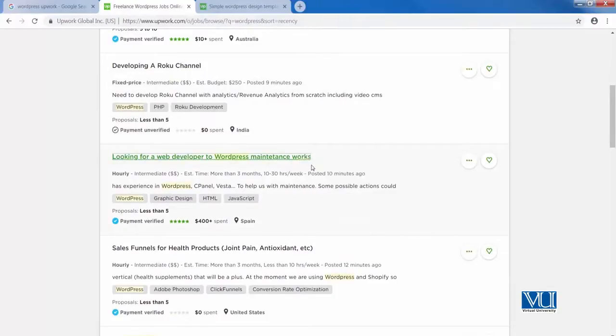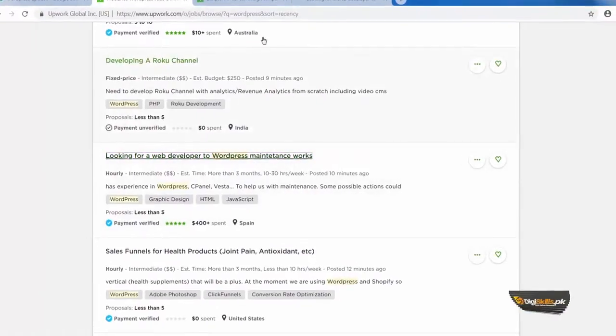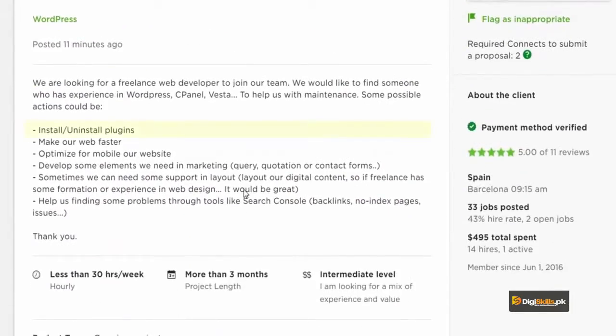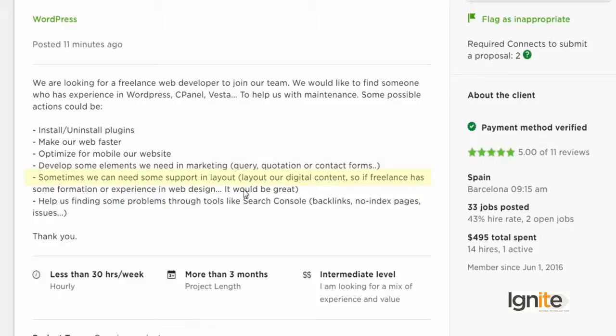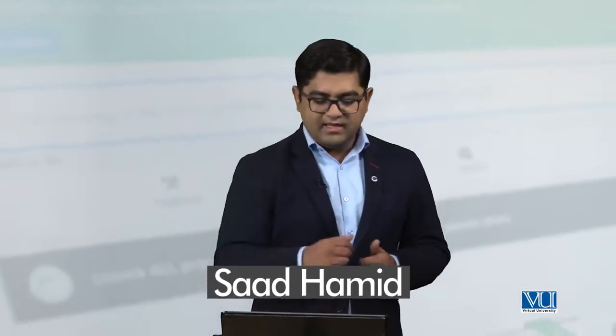Let's look at another requirement: looking for a WordPress developer for WordPress maintenance work. This includes install/uninstall plugins, make the website faster, optimize for mobile, develop some elements needed in marketing, query and contact forms, and sometimes support with layout and finding problems through tools like Google Search Console. This is how you can mentally see what practical expertise is required.